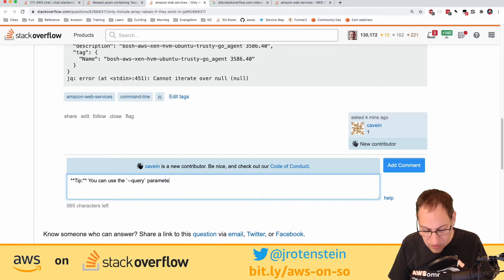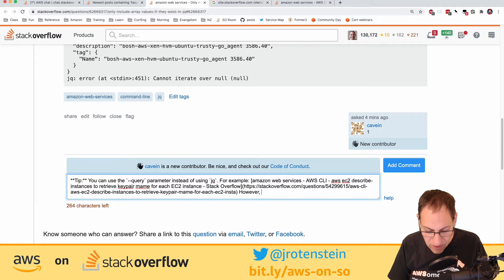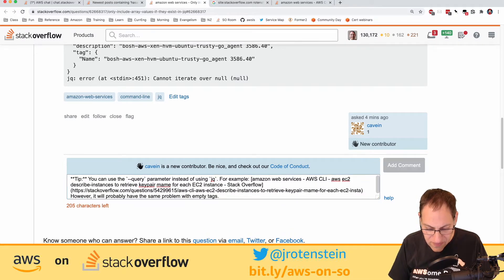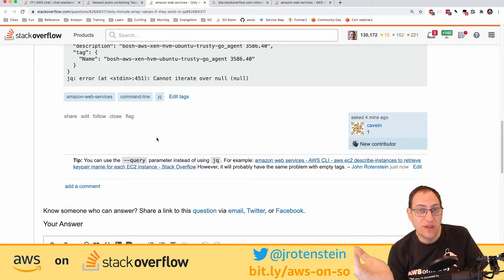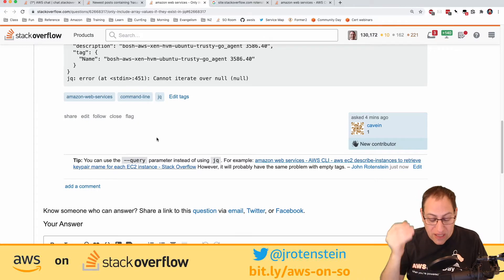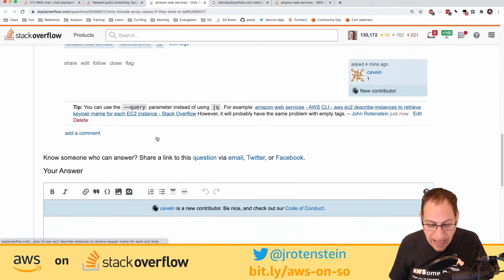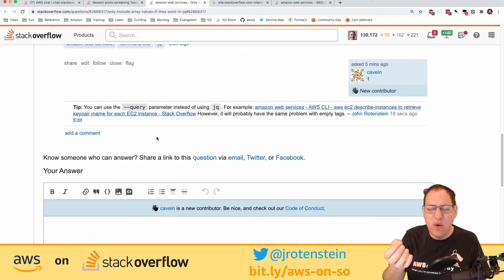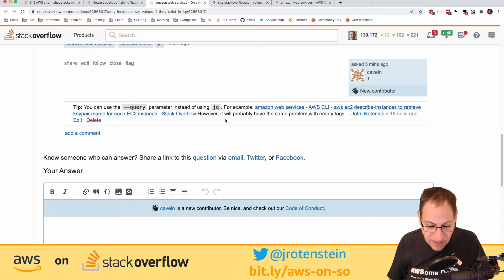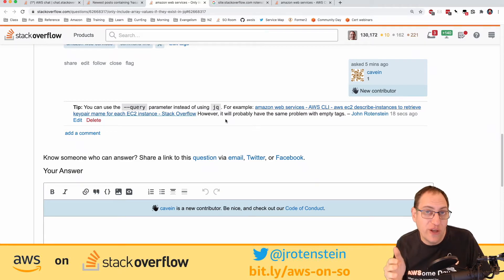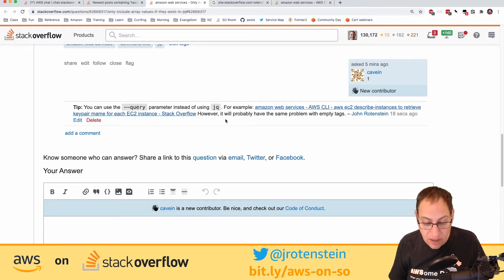I'll add a comment rather than a full answer, suggesting using the --query parameter instead of jq, with a note it will likely have the same problem with missing tags. A comment is different from an answer — Stack Overflow is like a wiki where questions are the problem and answers are the solution. I use comments when I'm not sure something is worthy of a full answer.